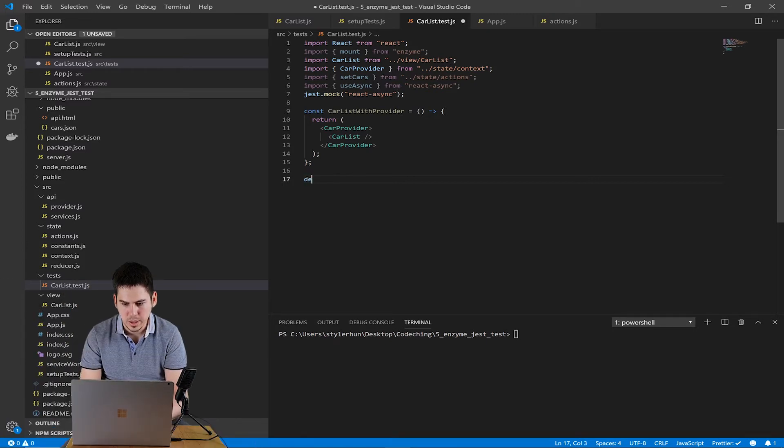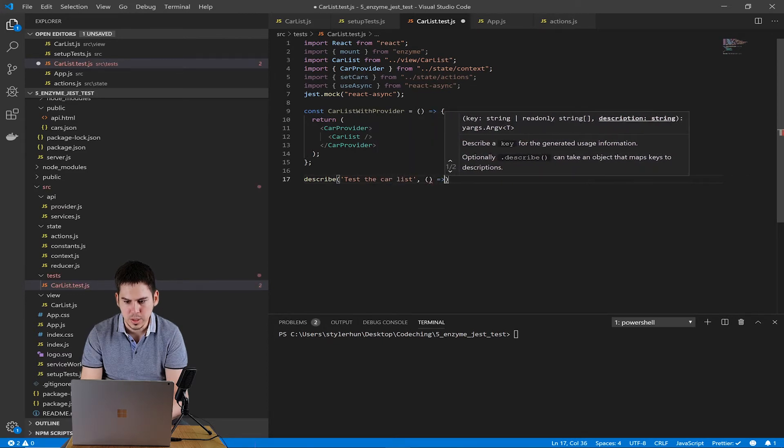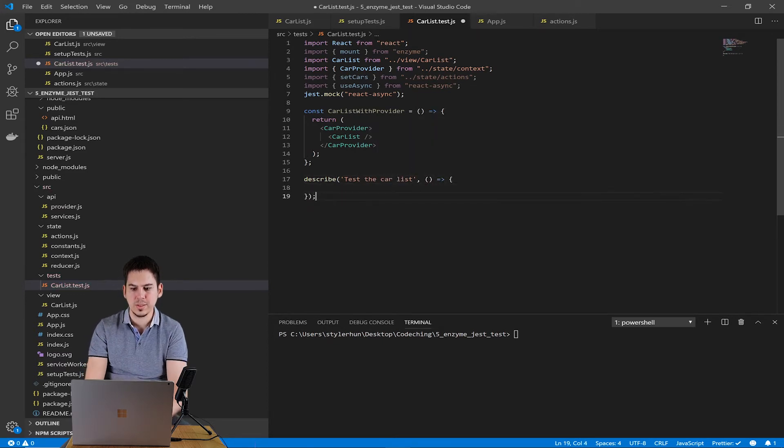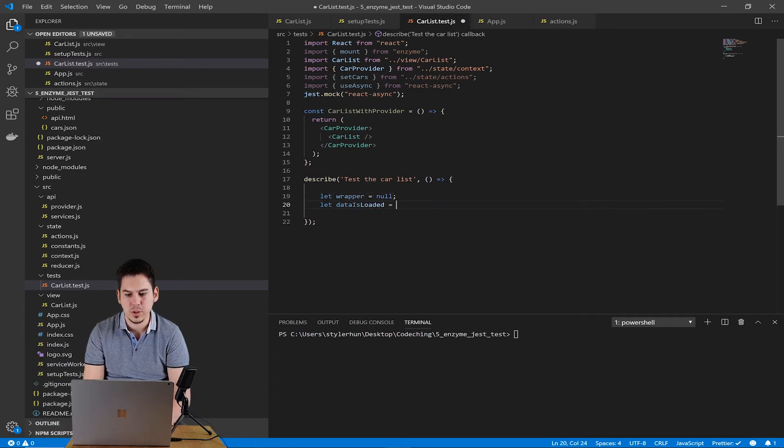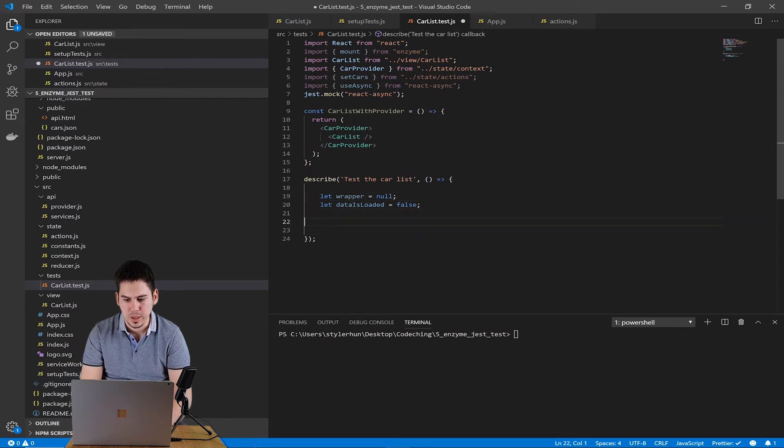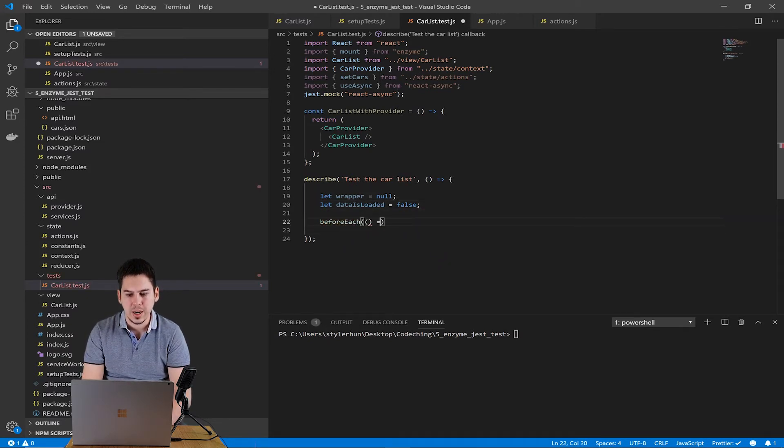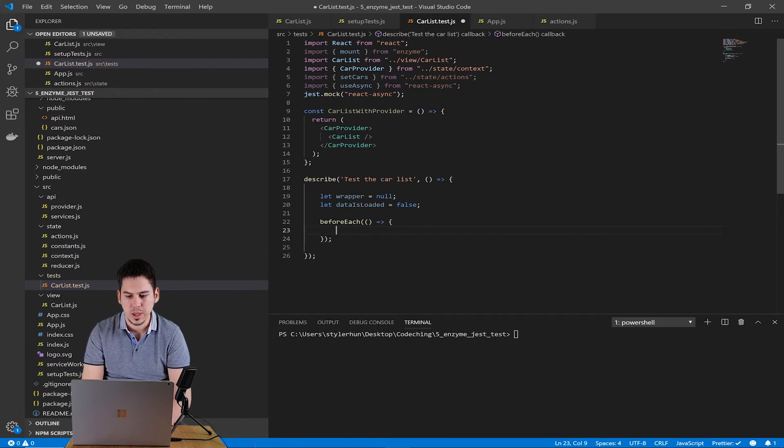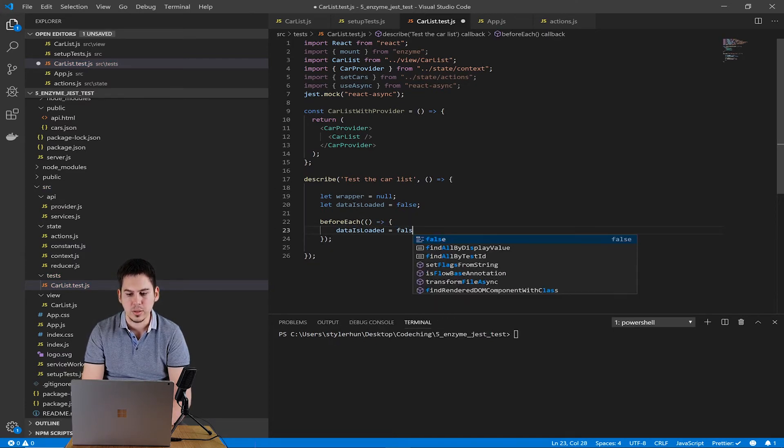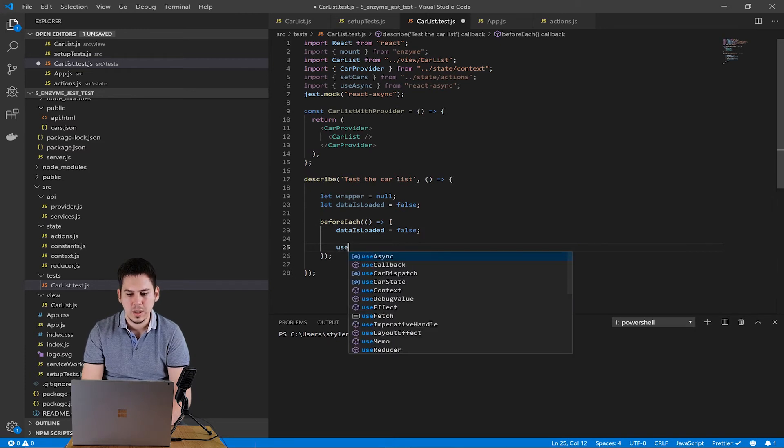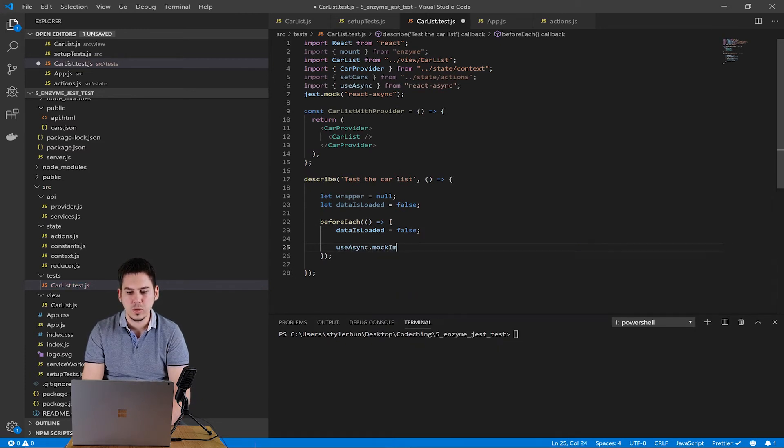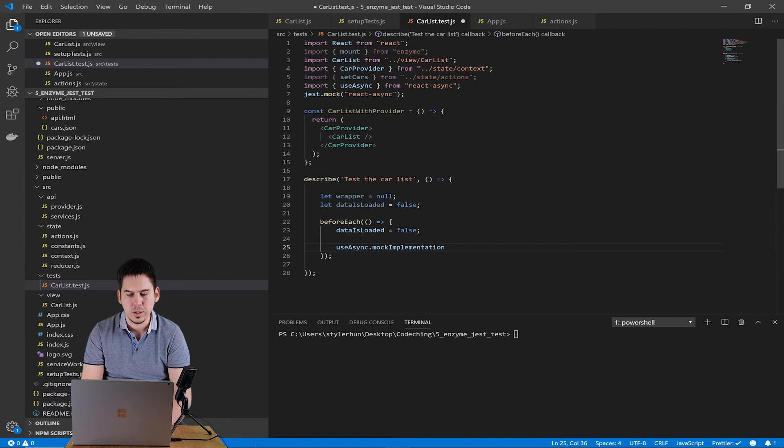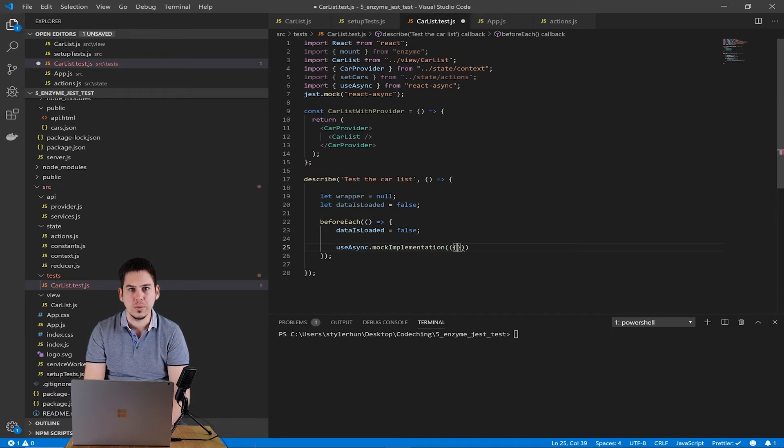Now create our describe block. It will contain multiple tests inside of it. Inside the describe, let's create two variables. The first is the wrapper and the second is data is loaded. The wrapper contains our rendered component and the data is loaded is a flag. We will use this to make sure that our mocked action dispatch will run only once.